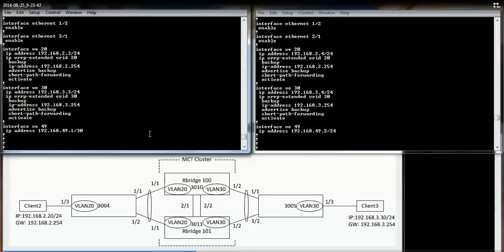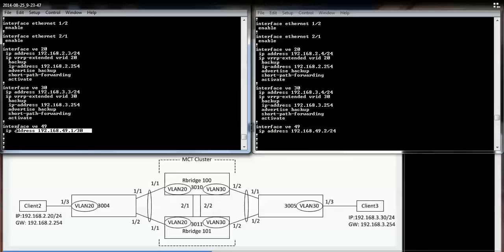For each of the MCT members, there are three virtual interfaces defined. One for VLAN 20, one for VLAN 30, and one for the MCT session VLAN.